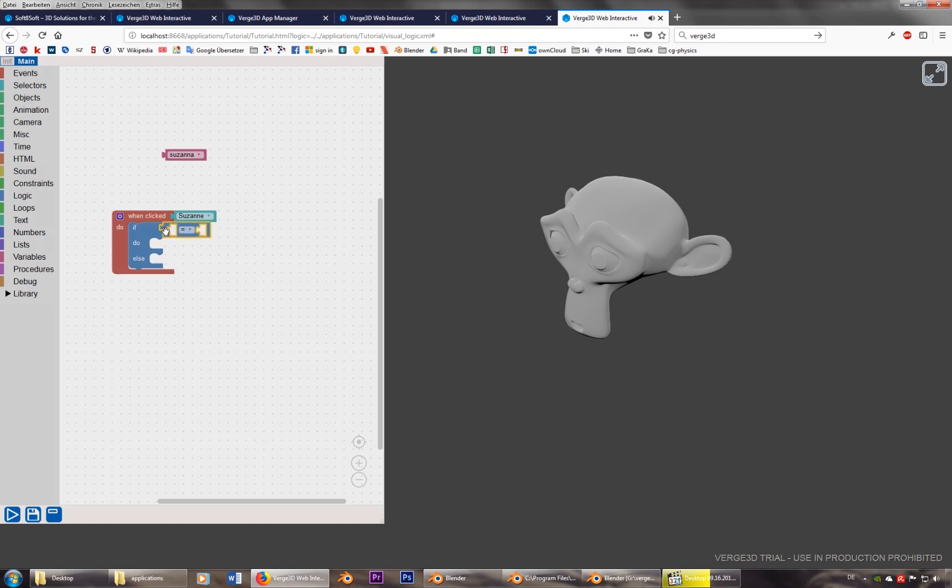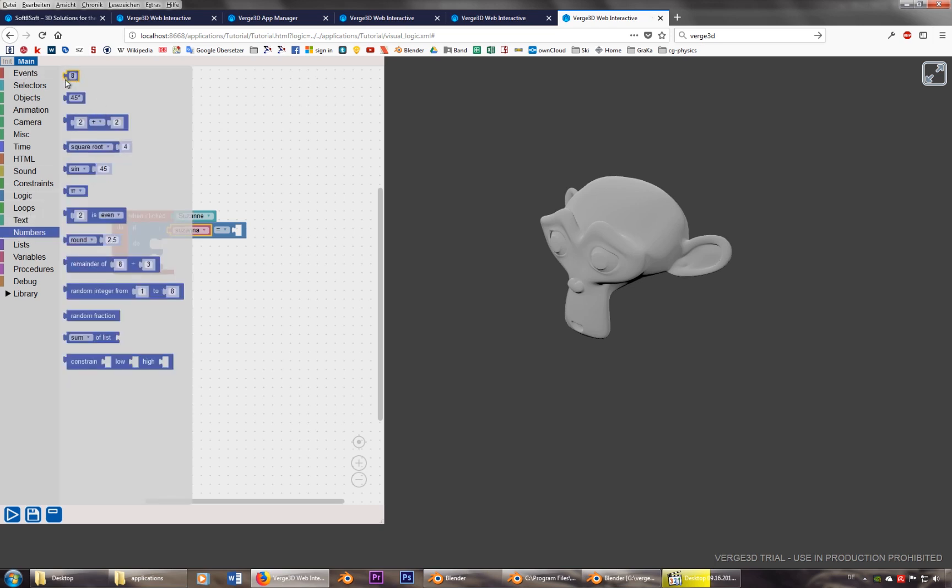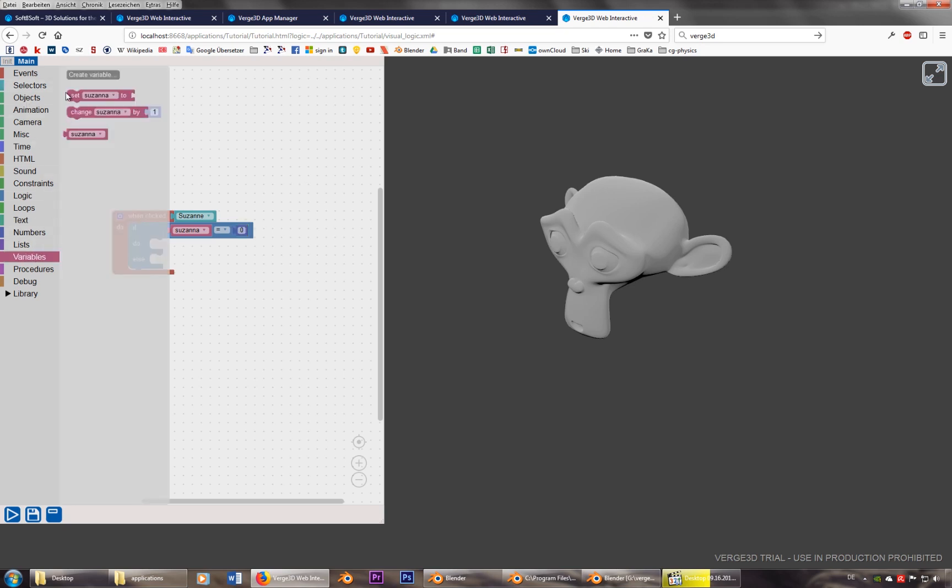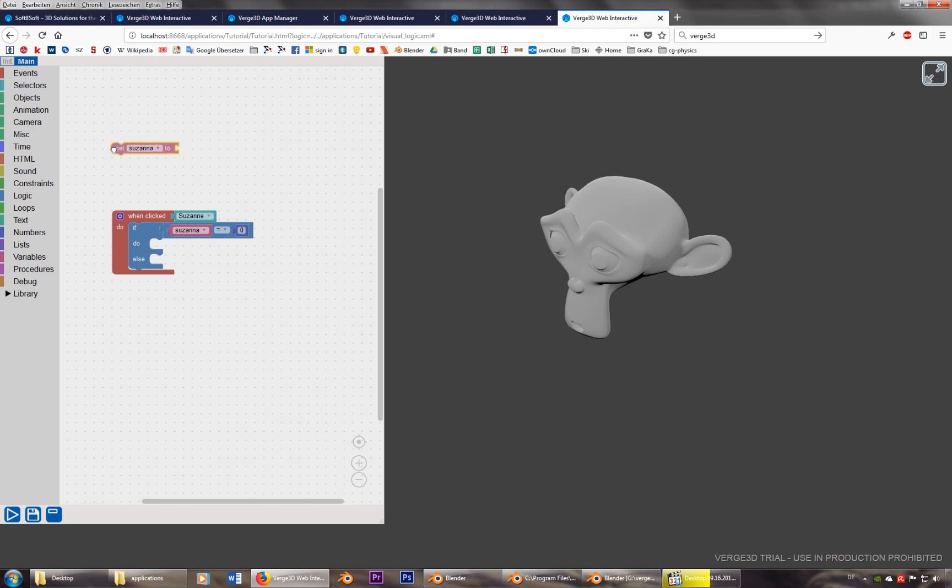So let's say, if Susanna is, and let's just take two numbers. Let's say, if she is zero, let's put her to zero at the beginning. So set Susanna to zero, you can copy and paste this one.